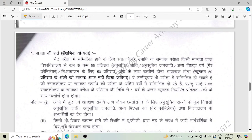Coming to the eligibility criteria — a minimum of 55% marks is required. Candidates who are in their final year are also eligible to apply for the application.